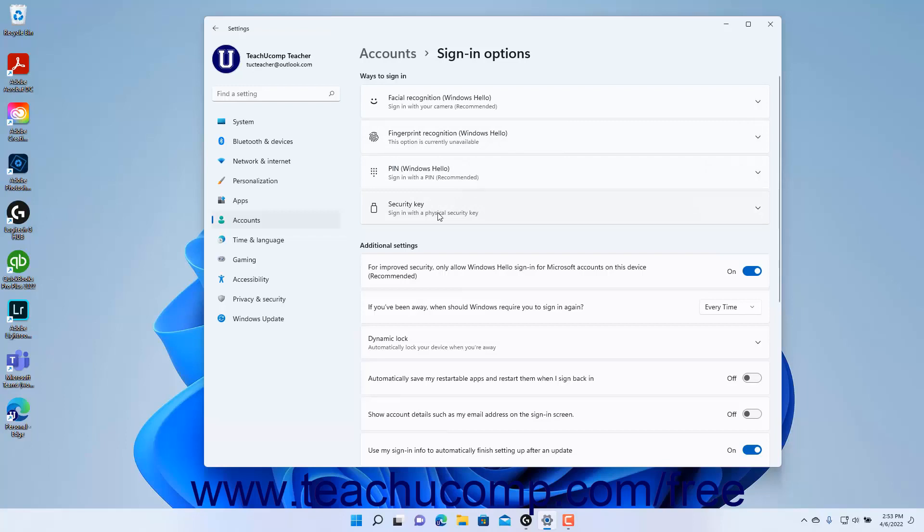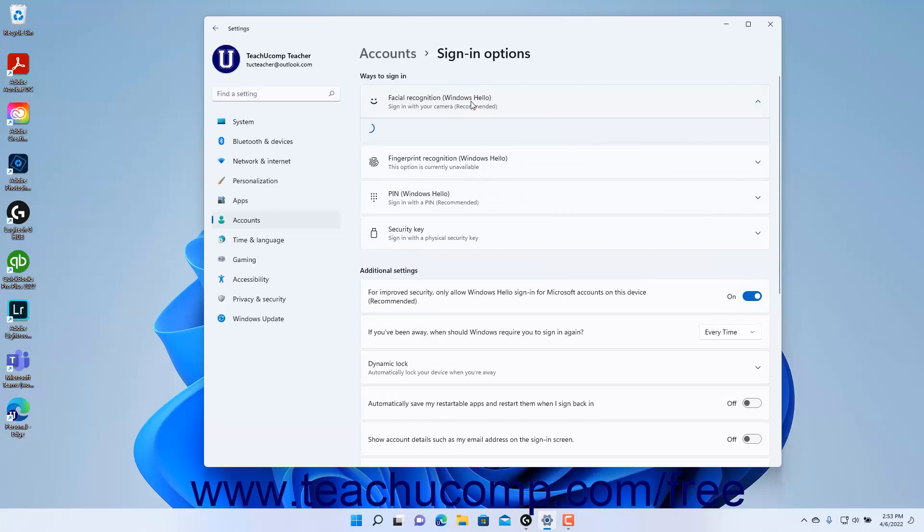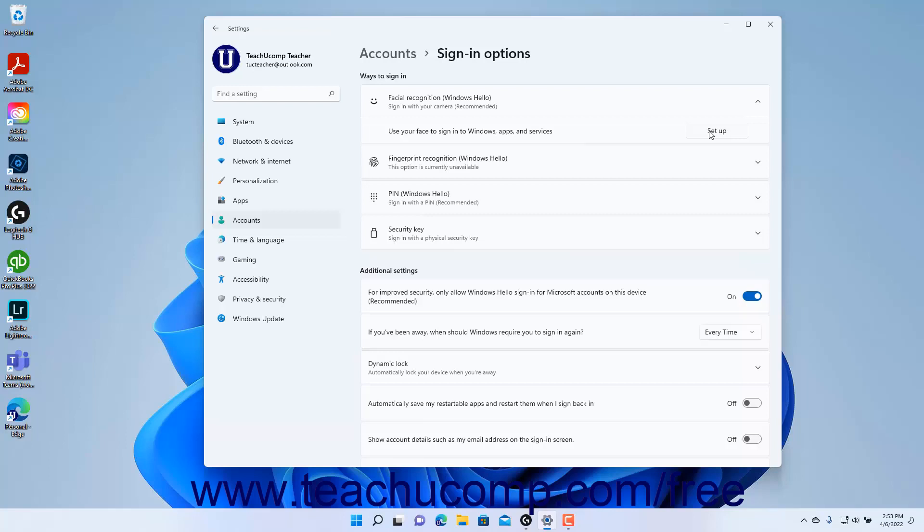To configure your desired sign-in option, click it to expand it. Then click the Setup or Manage button in the expanded section to begin configuring the sign-in option. Then follow the instructions on screen until you finish setting up the desired sign-in option.